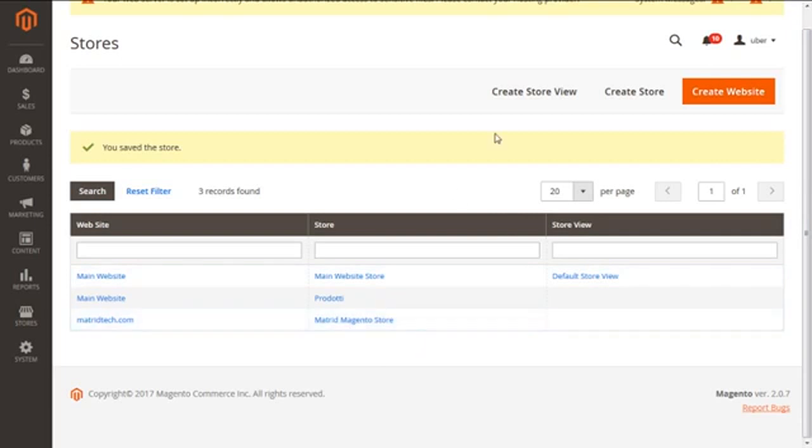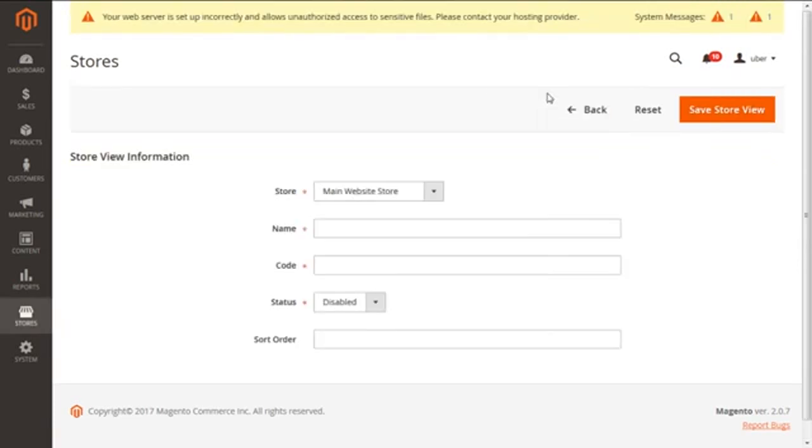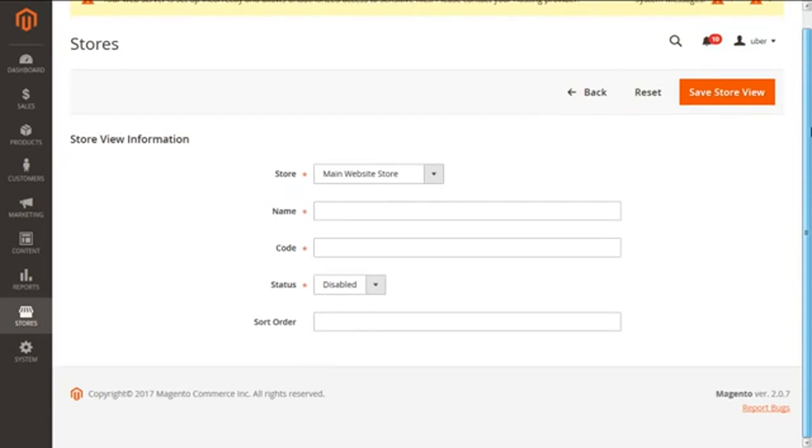The next priority is to create a store view, so we have to click on this link. Clicking on the link, we will get the screen of a new store view, here you can see.